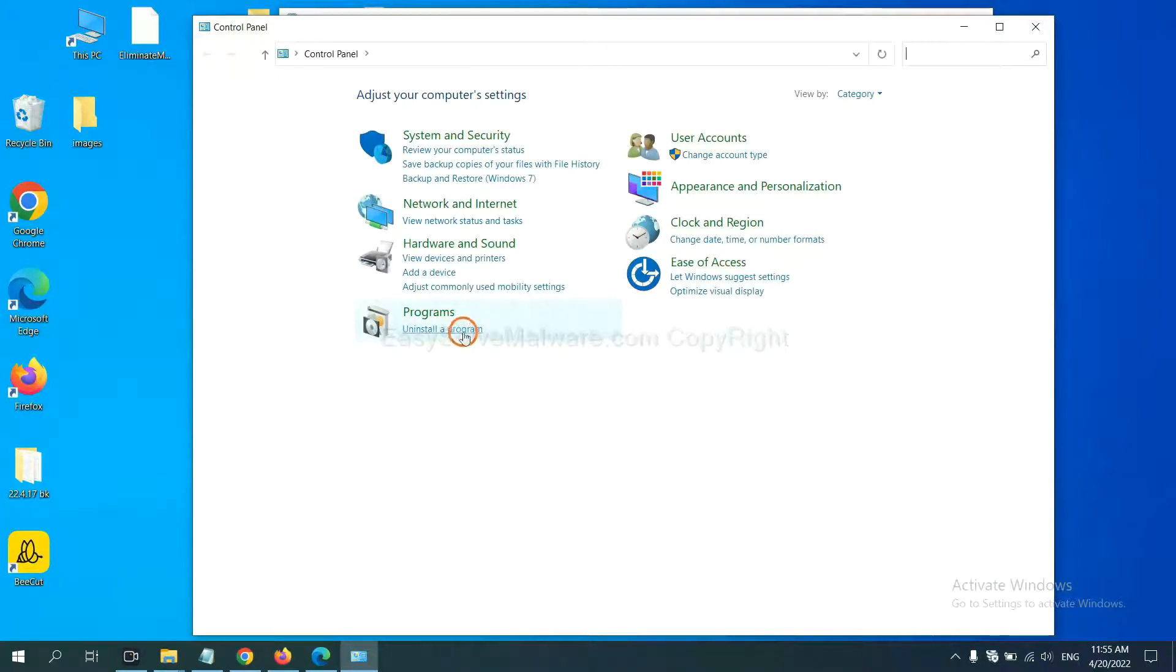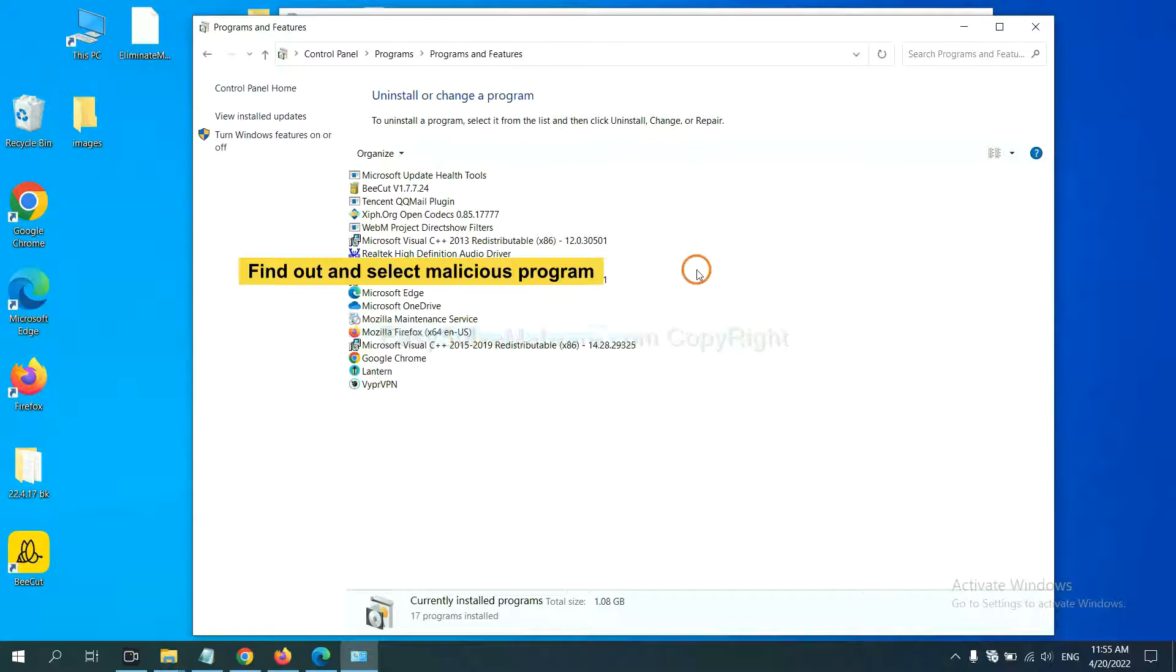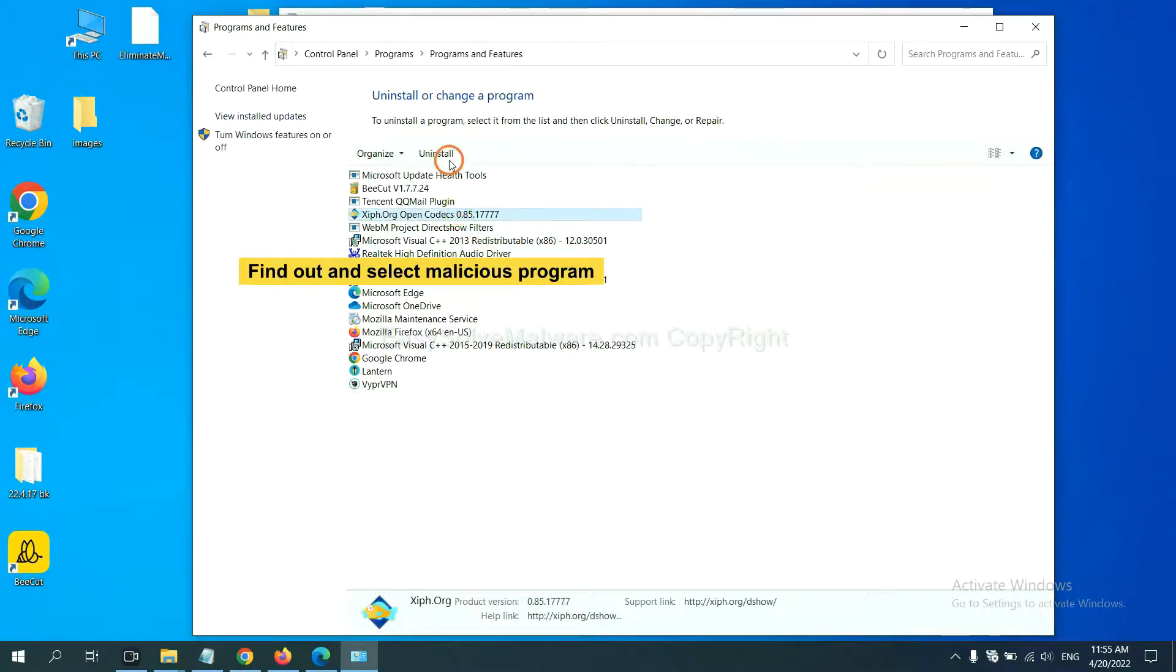And then click Uninstall Program. Now, find out a dangerous program or suspicious program and select it. And click Uninstall.